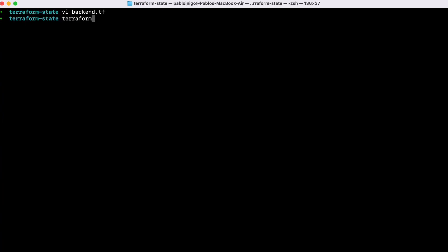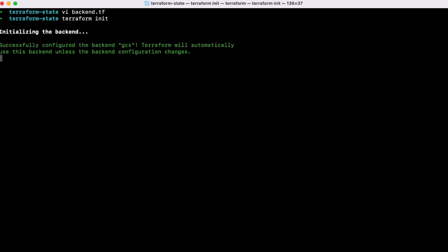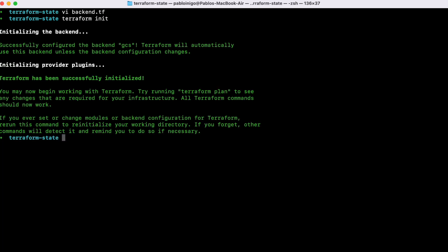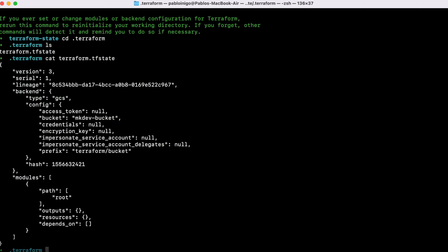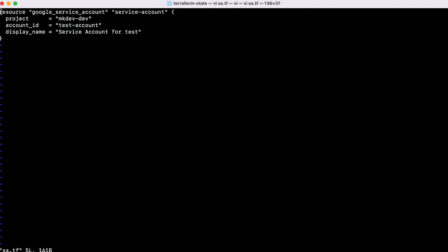If we execute Terraform init, we are going to create our state file. So now our Terraform state is in place, but empty. We need a simple code to create an object. For example, as we said before, a service account.